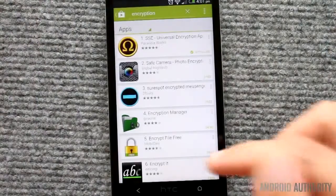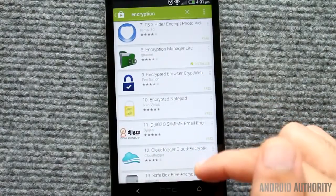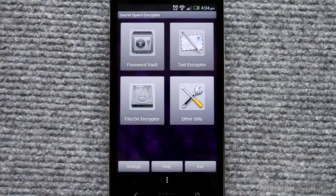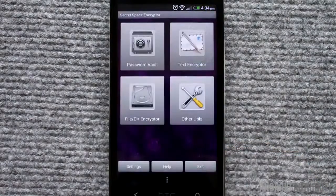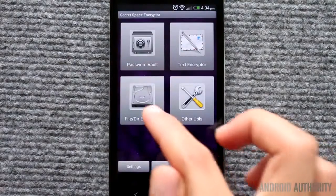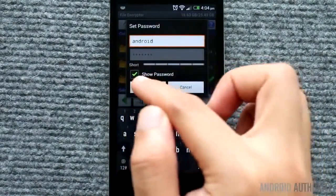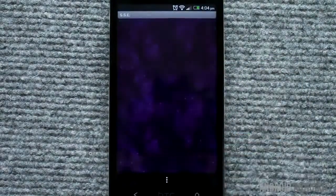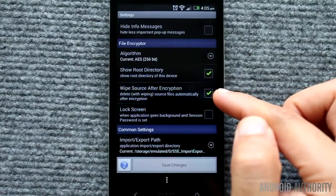You can also encrypt your data with the help of Android apps. Several such apps are on the Google Play Store and usually offer more flexibility than Android's own native encryption feature. SSE Universal Encryption App and Encryption Manager are two simple and easy-to-use examples. To encrypt files using SSE Universal Encryption App, just tap this button and select the file that you want to encrypt. Tap this button and enter a password. The app then encrypts the selected file. To prevent the app from retaining an unencrypted copy of the original file, toggle this option in the app's settings page.